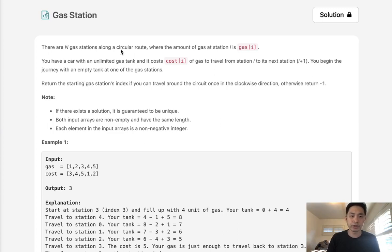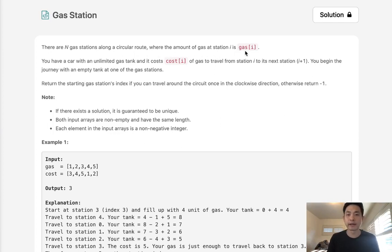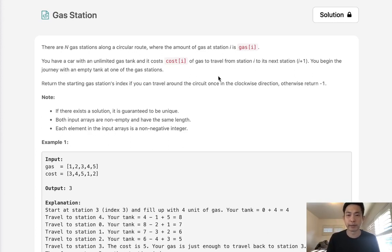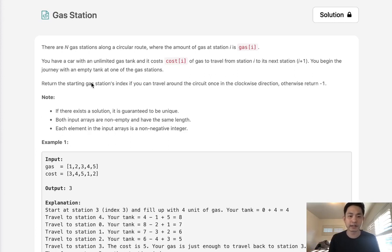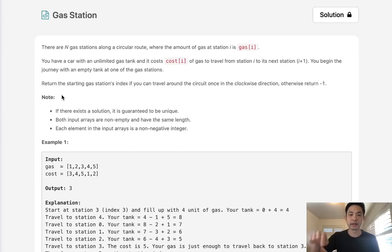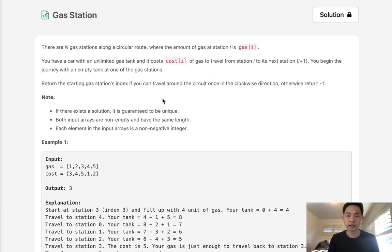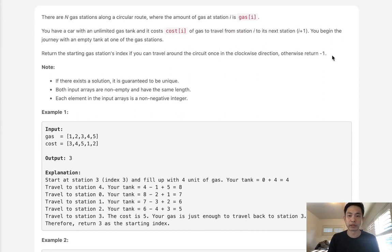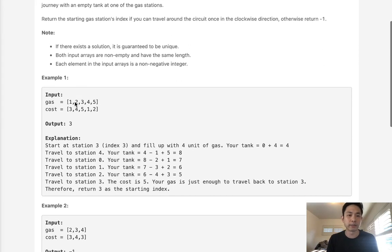There are N gas stations along a circular route where the amount of gas at station I is gas I. You have a car with an unlimited gas tank and a cost I of gas to travel from station I to its next station, I plus 1. You begin the journey with an empty tank at one of the gas stations. Return the starting gas station's index if you can travel around the circuit once in clockwise direction. Otherwise, return negative 1.